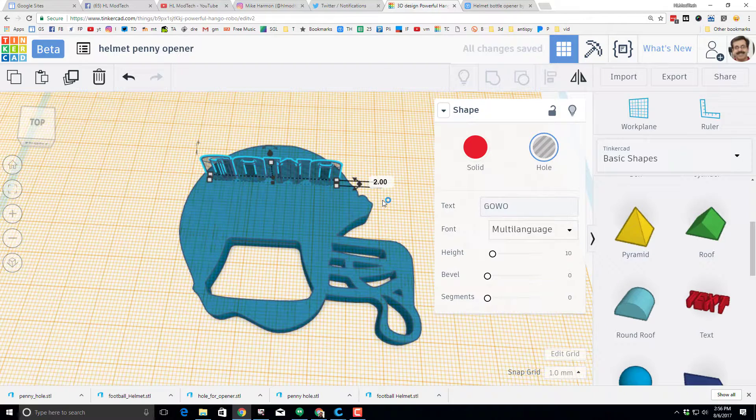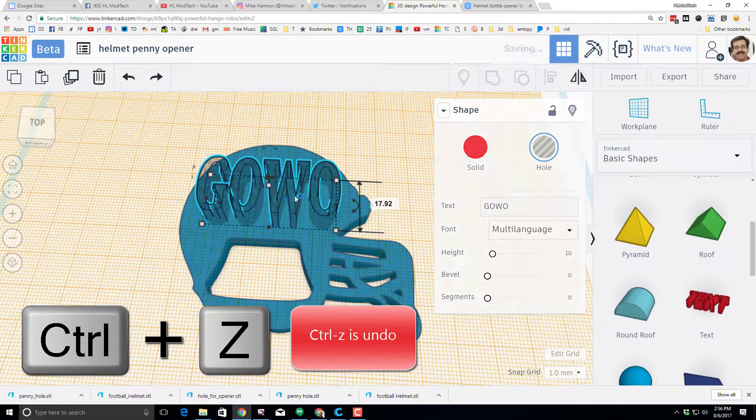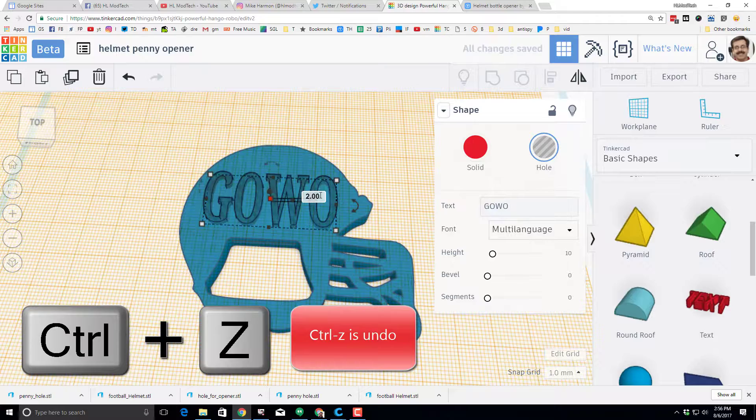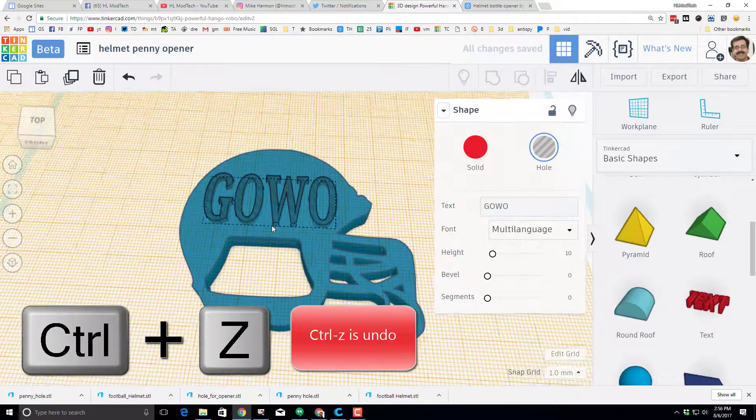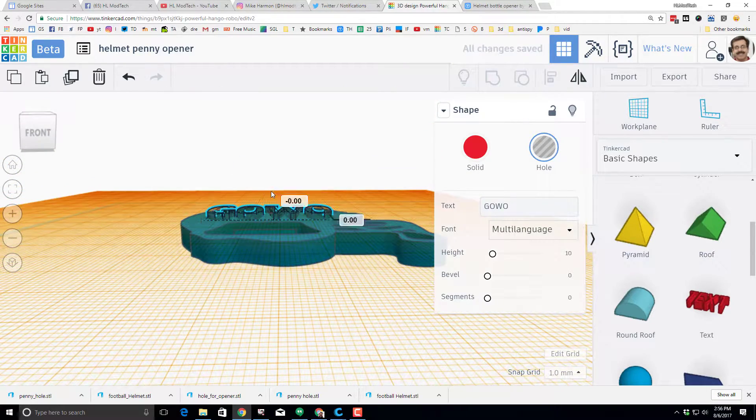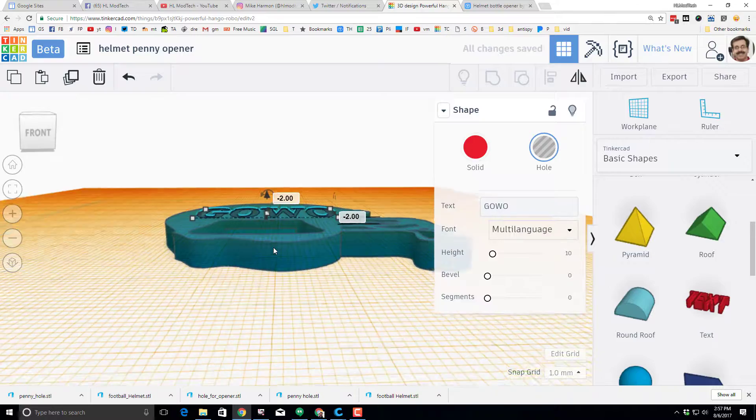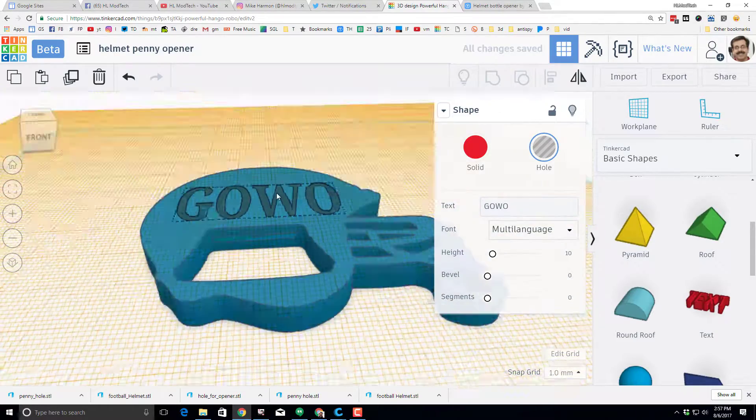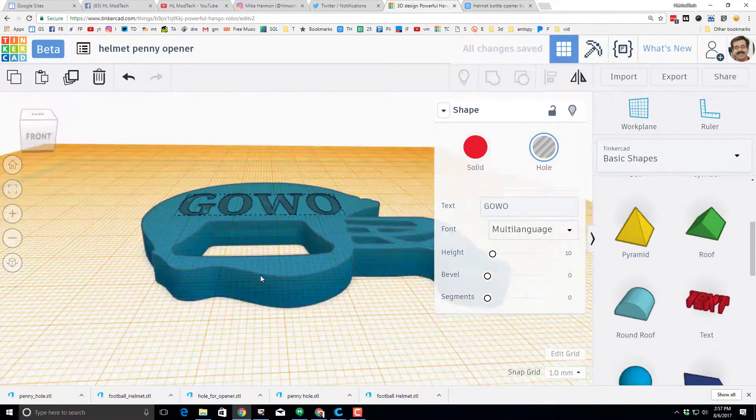And then you only want to push it in about two millimeters. So I'm going to control Z, I'm going to click this one. I'm going to make it two millimeters thick. And then I'm going to push it in two millimeters.